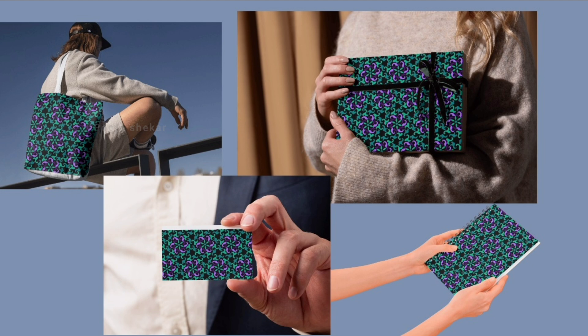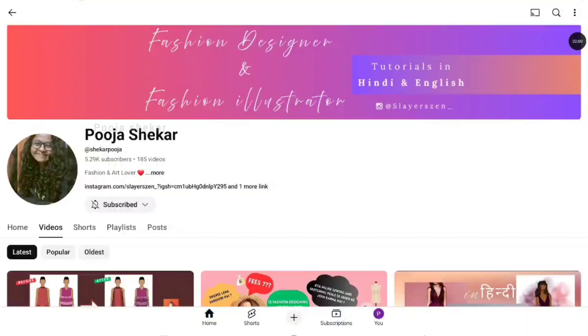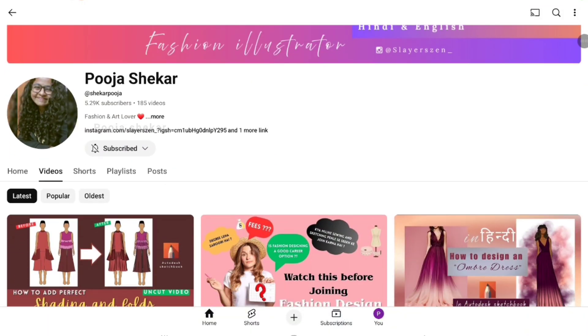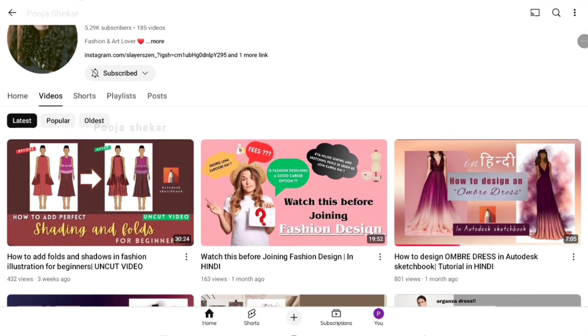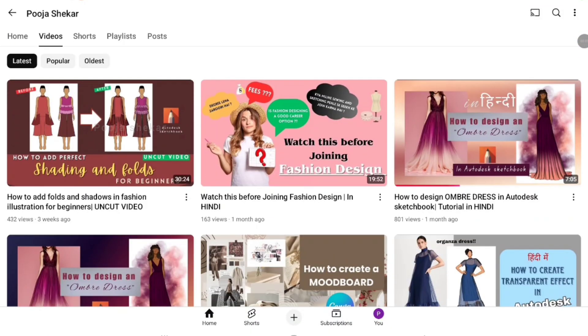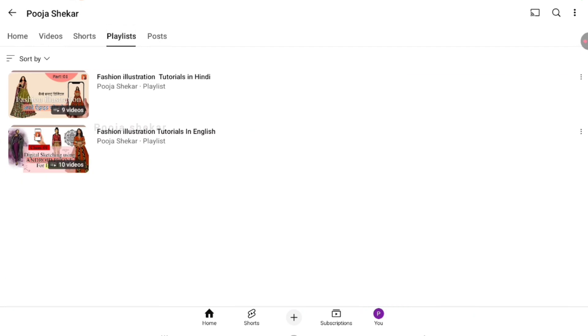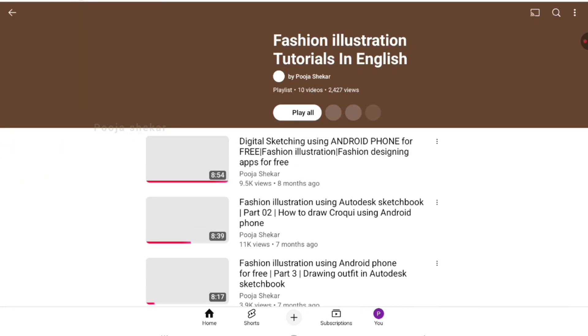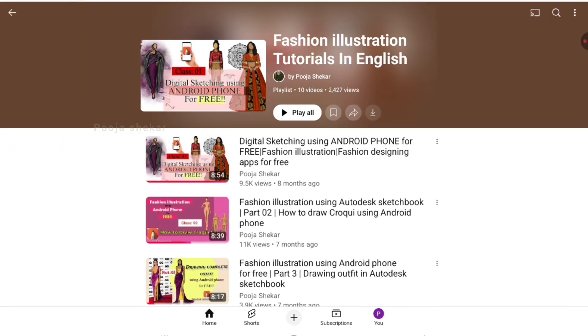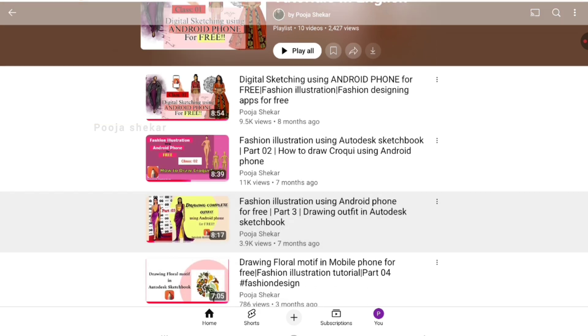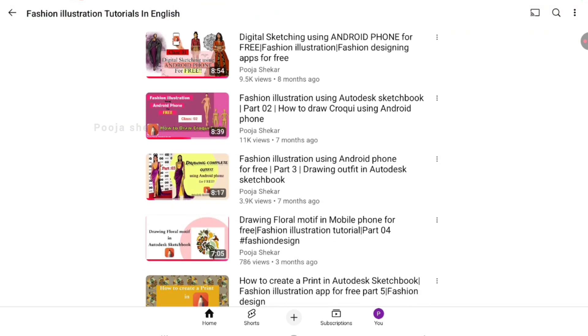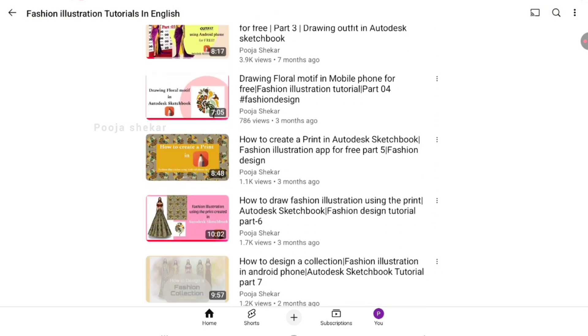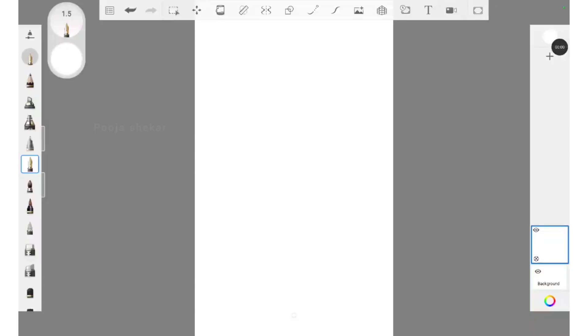The application that we're going to use in this video is Autodesk Sketchbook. If you want to learn more about this application, you must check out all the videos on my channel - I've made a lot of content on this particular app. I've opened my Autodesk Sketchbook application and I'm ready to sketch.